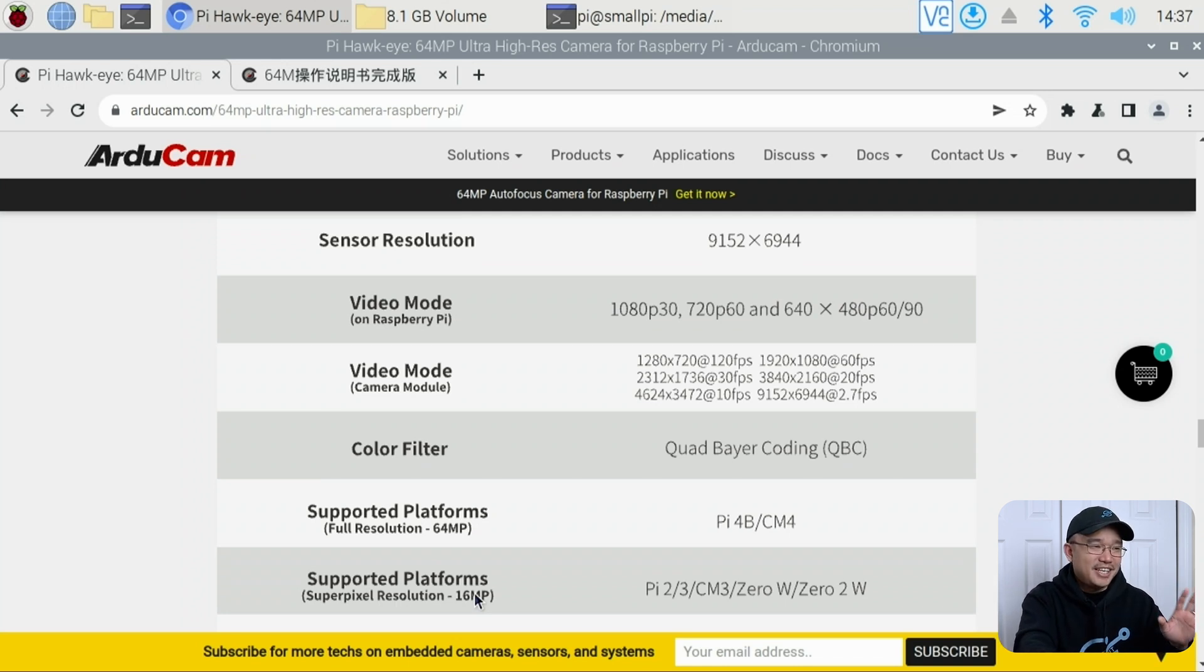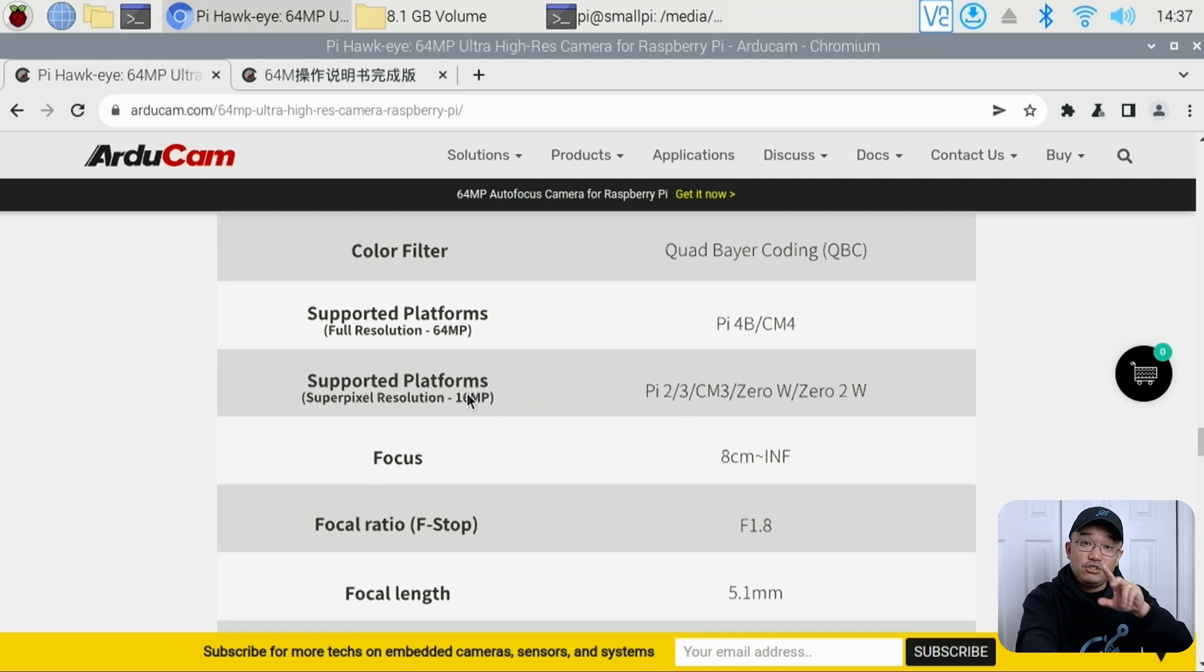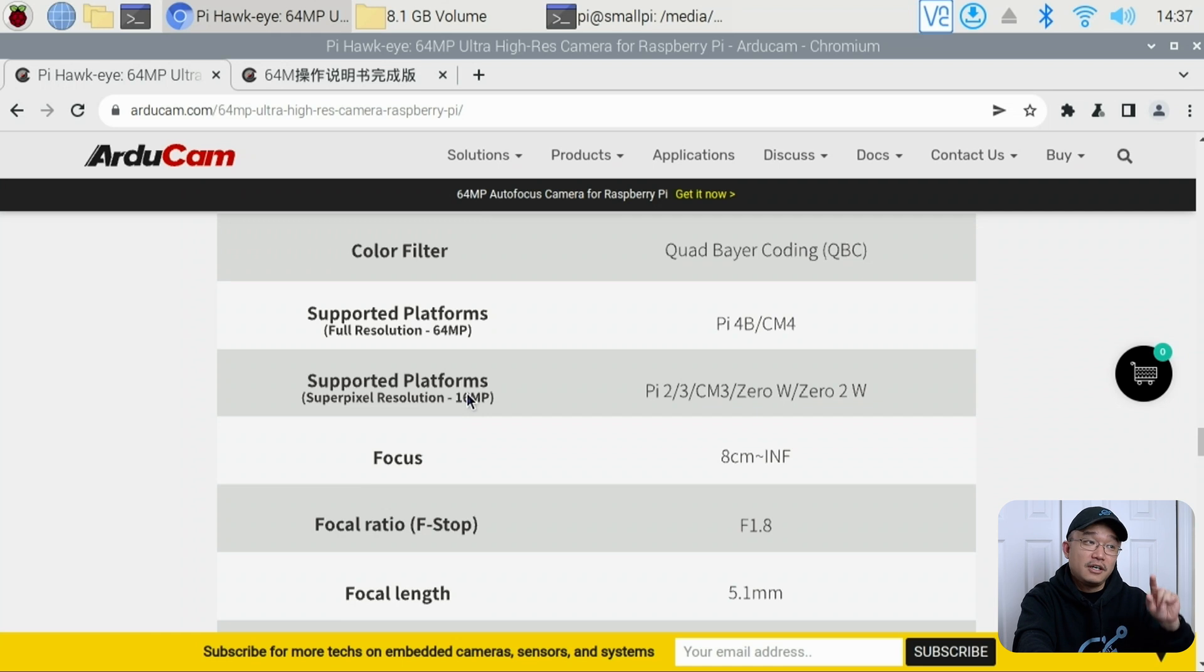I do see that being an issue if you're going to try to use this on a Pi 3. It will work only in 16 megapixels.